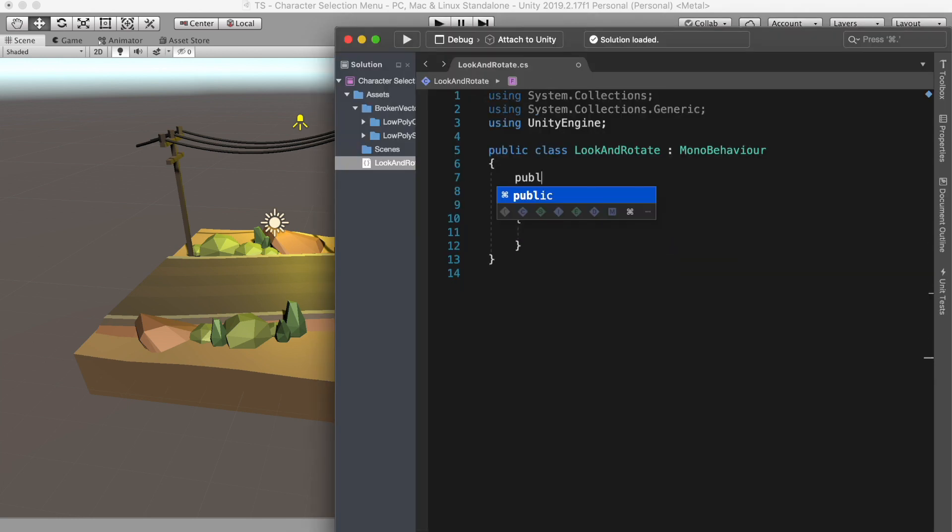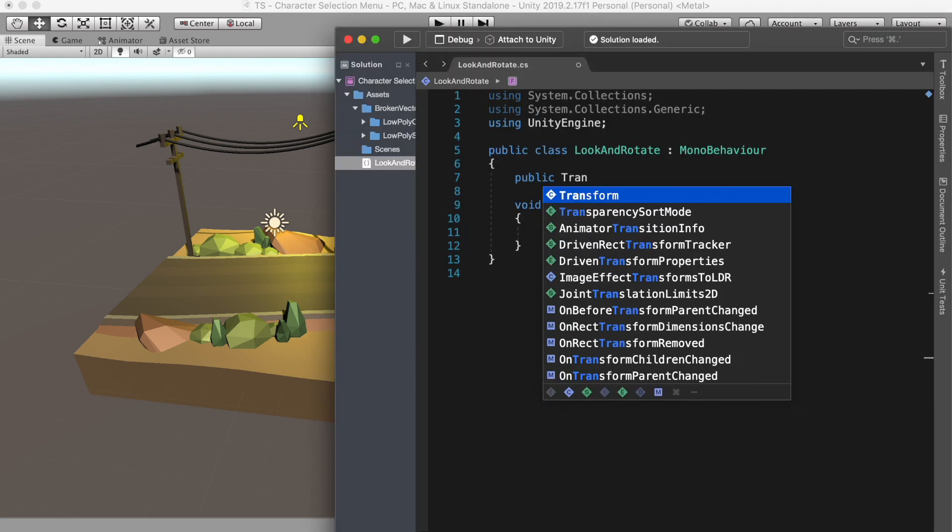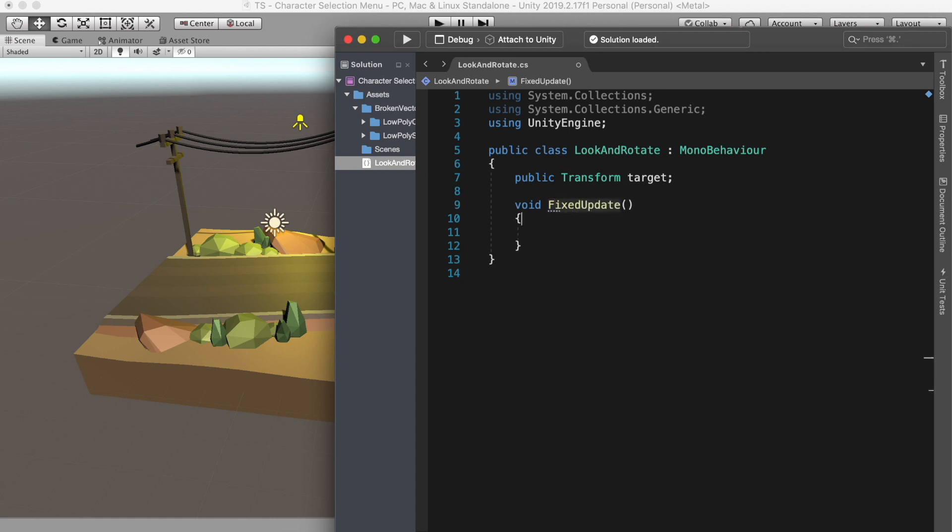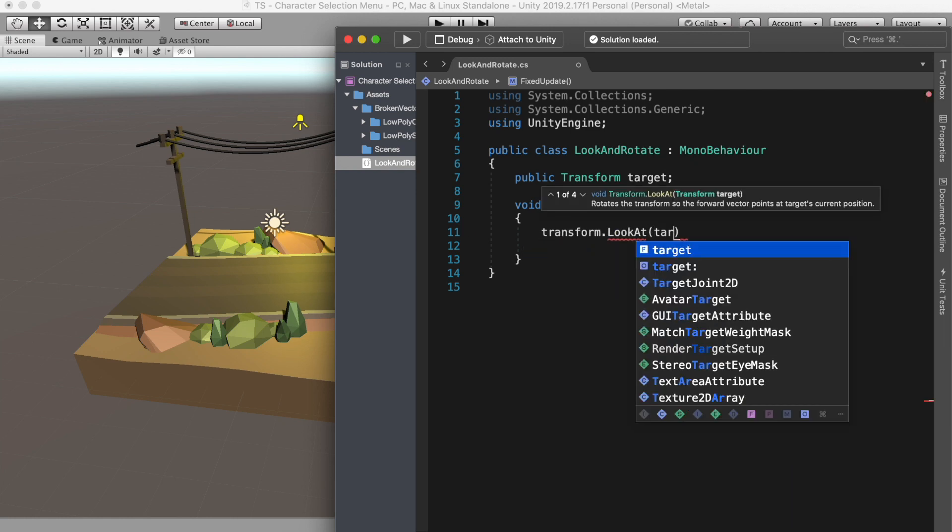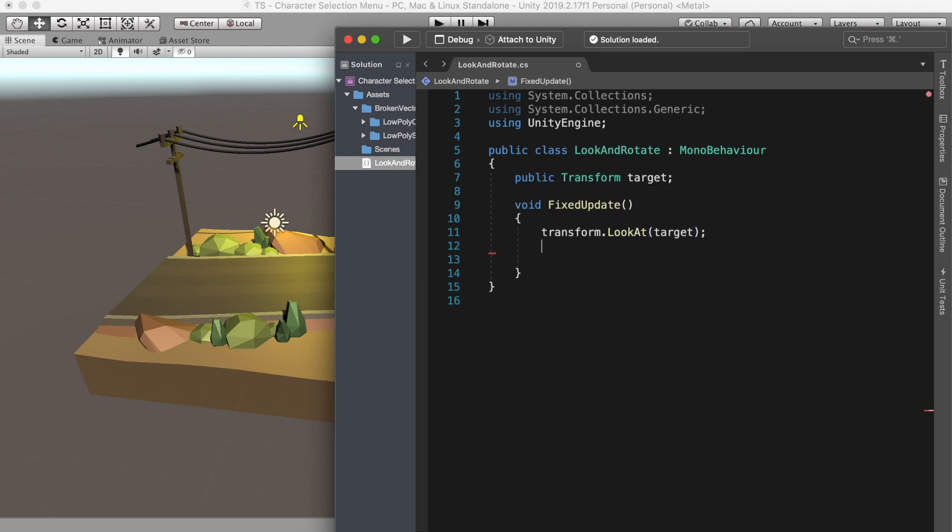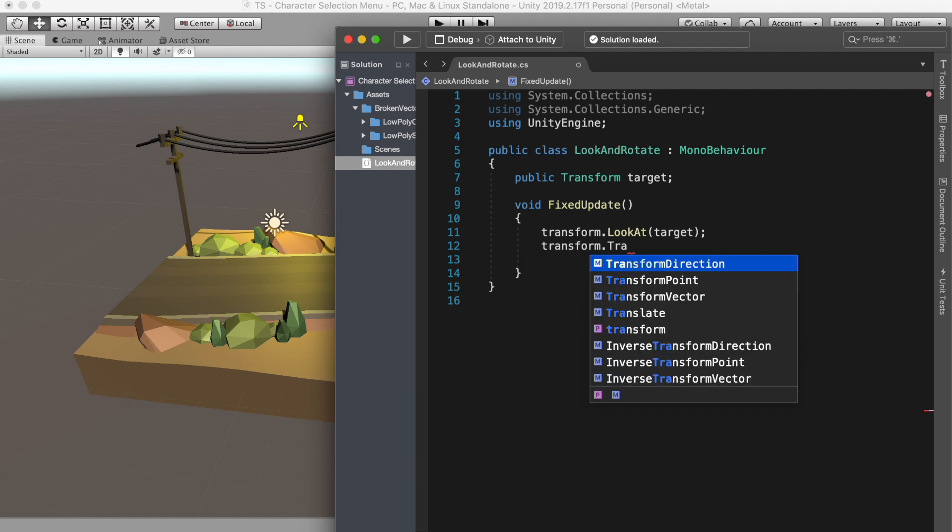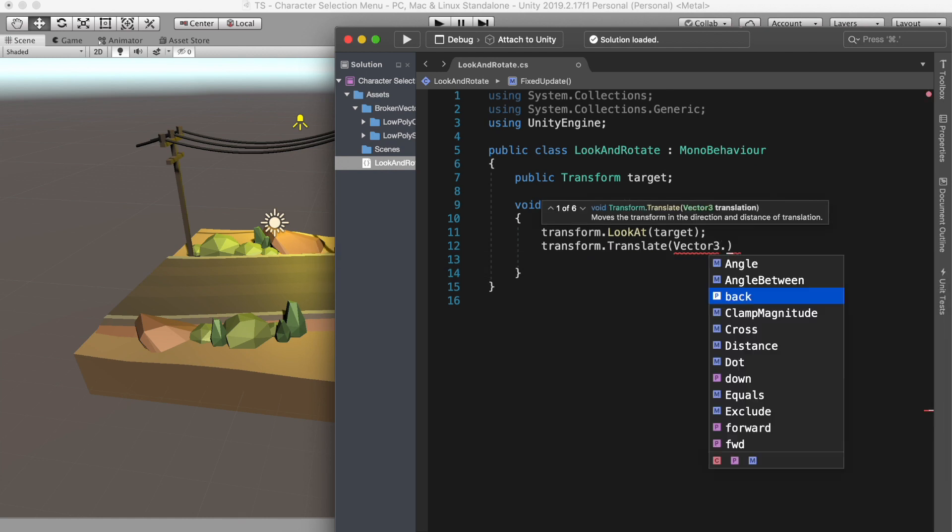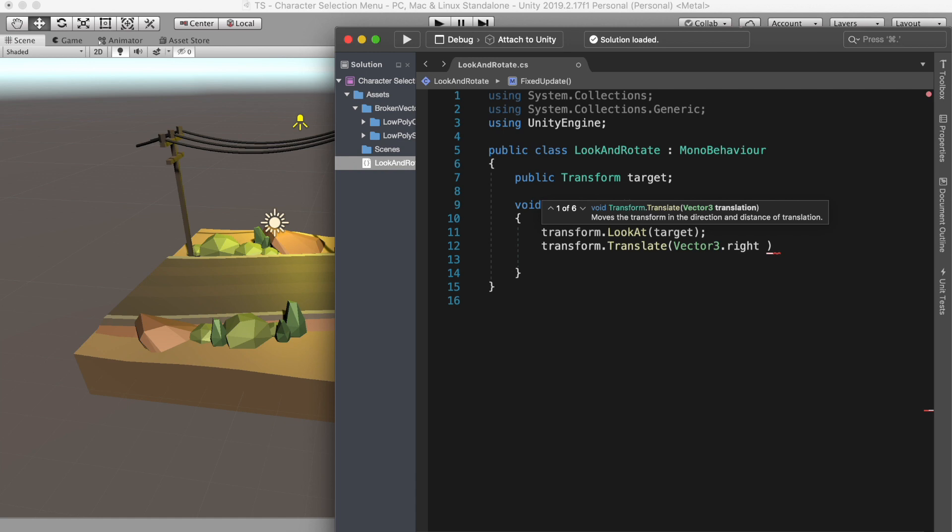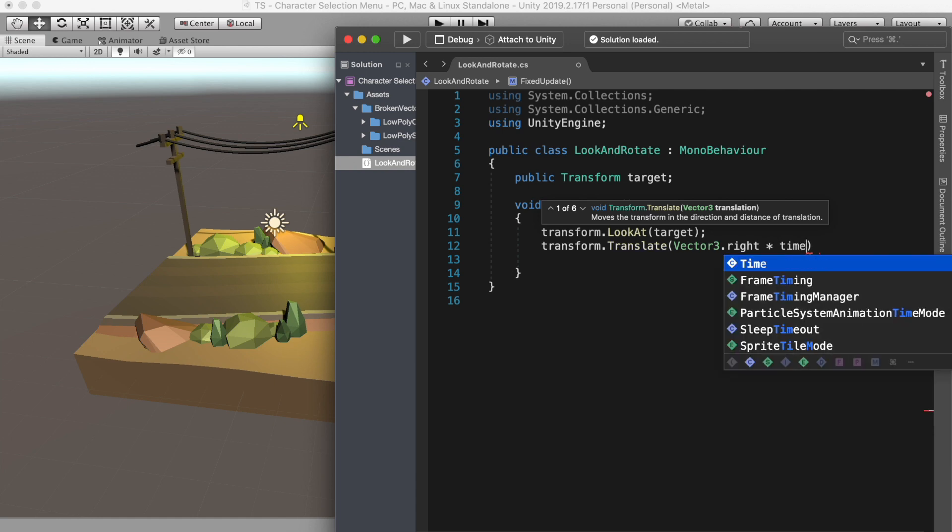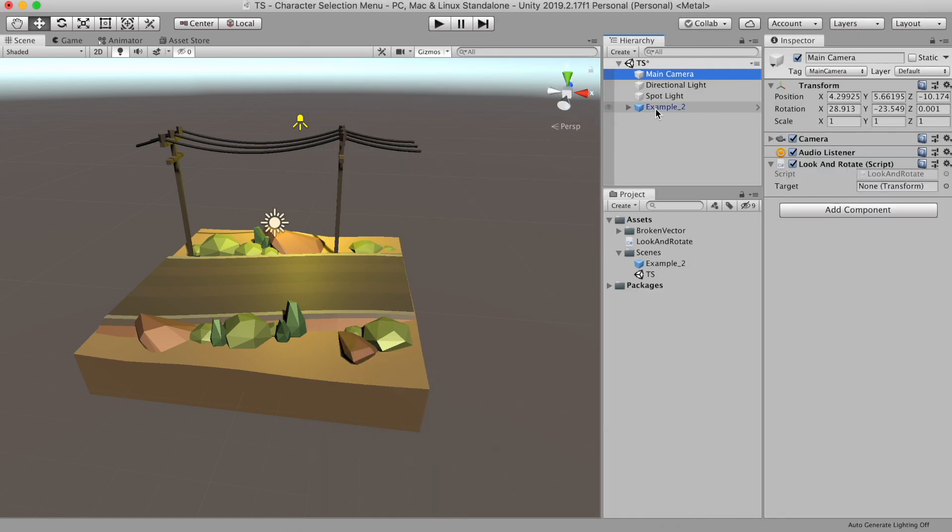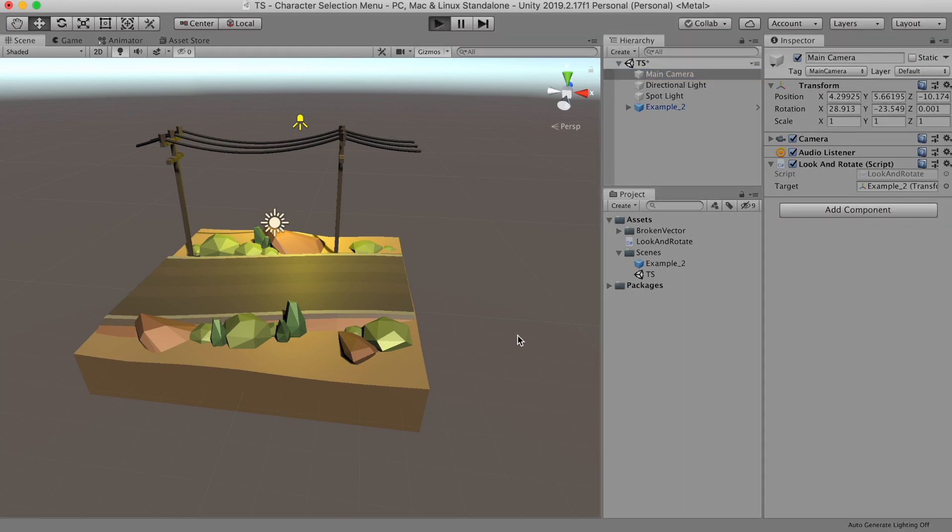First, I'll declare a variable named target. This will be the object that our camera will look at and then rotate. Now instead of update, I will use fixed update because that makes the camera move more smoothly. Now I'll just put transform.LookAt, then look at the target, and then transform.translate vector3.right times time.deltaTime.